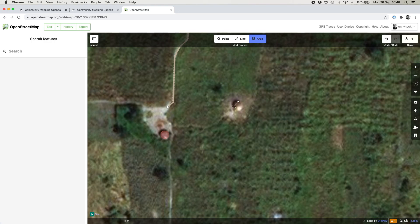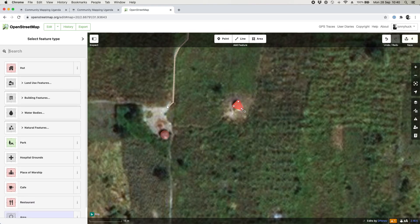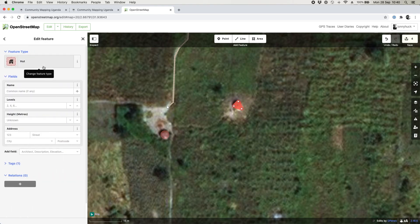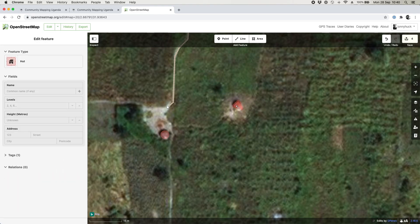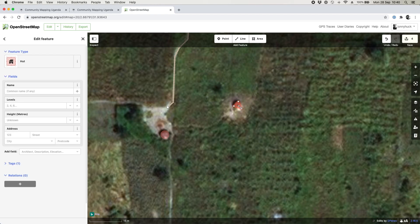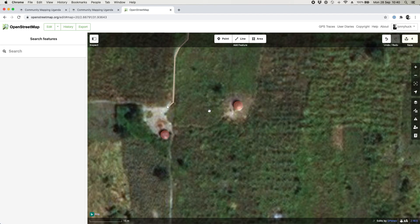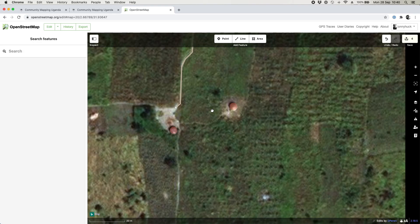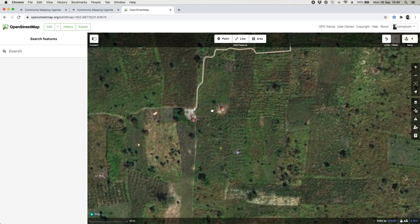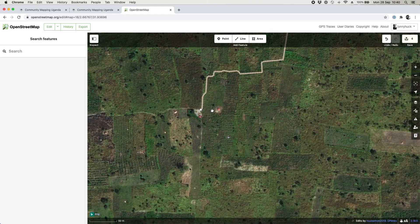You can draw another hut the same way: draw a little triangle, click on hut to classify it, and press X. Alternatively, once you've selected a hut you've drawn, you can just press O on your keyboard and it will circularize it for you — a very useful little shortcut.